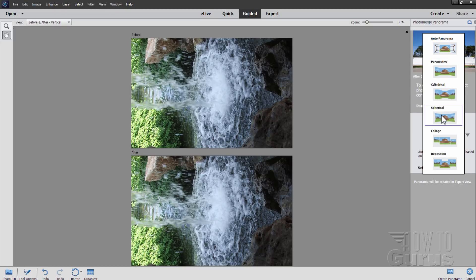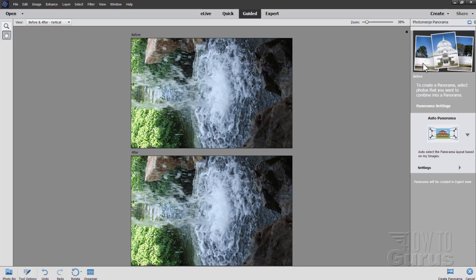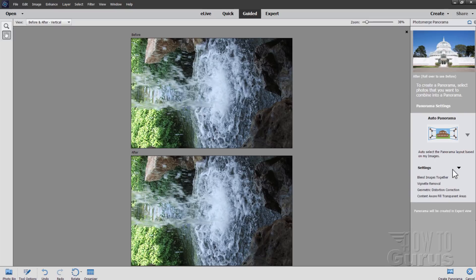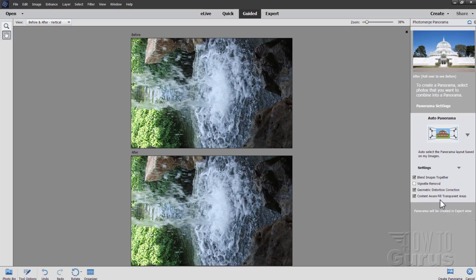But in this case, the perspective worked out fine, which was the auto option. So leave that at auto. And there's some settings down here. You can choose to blend images together. The vignette removal. I'll leave that alone. Geometric distortion correction. We can try that to see if that helps in a little bit. And content aware fill transparent areas. This can also help to extend the image a little bit. Now you may need to tweak this afterwards. But this should get us pretty close.